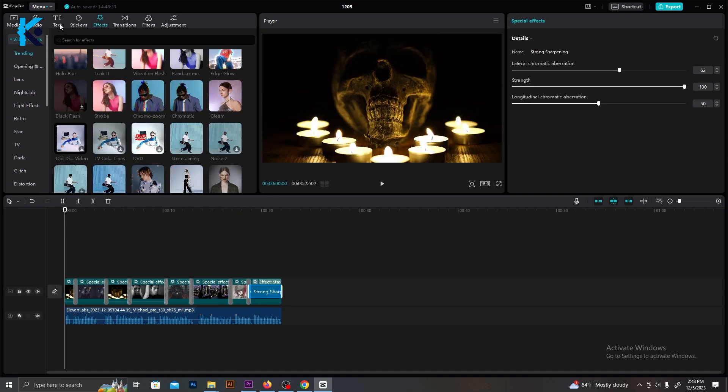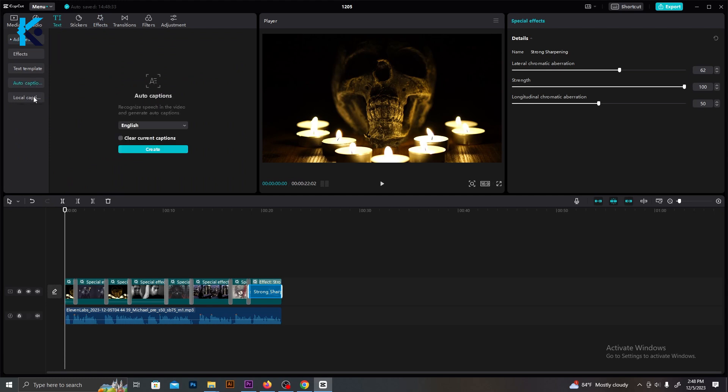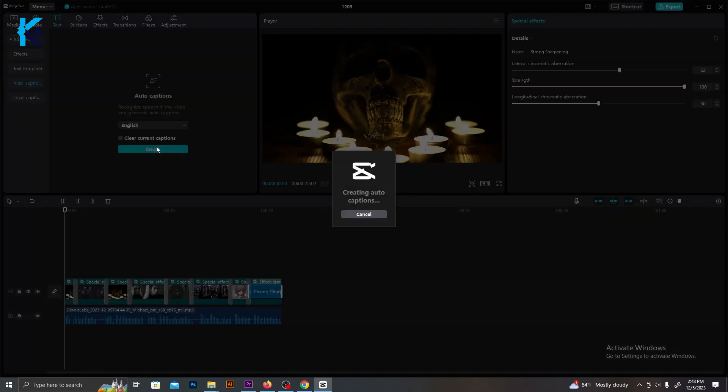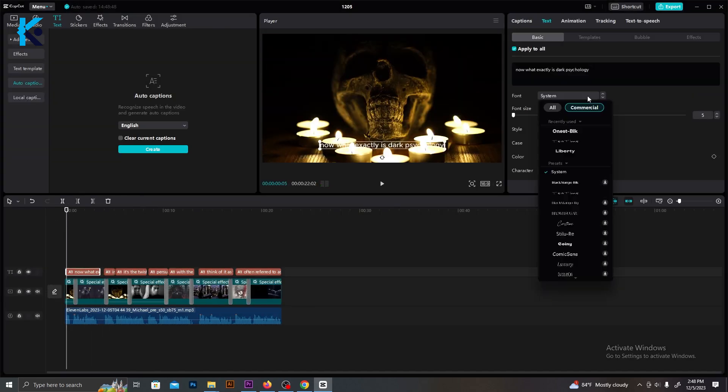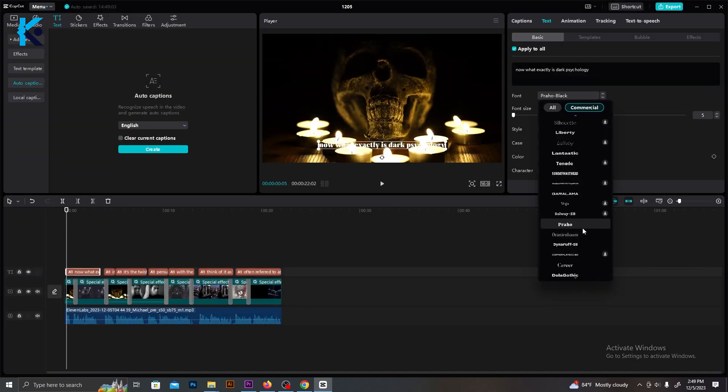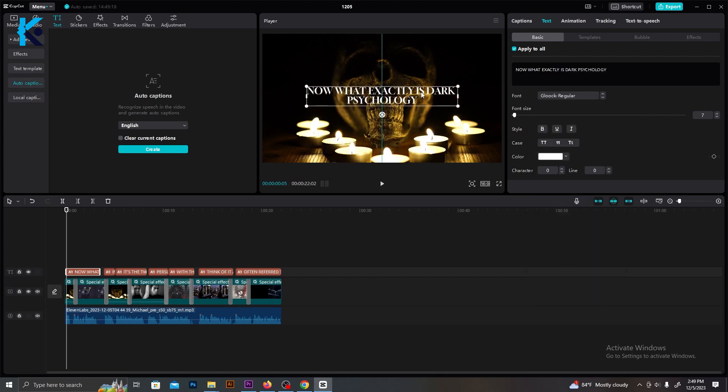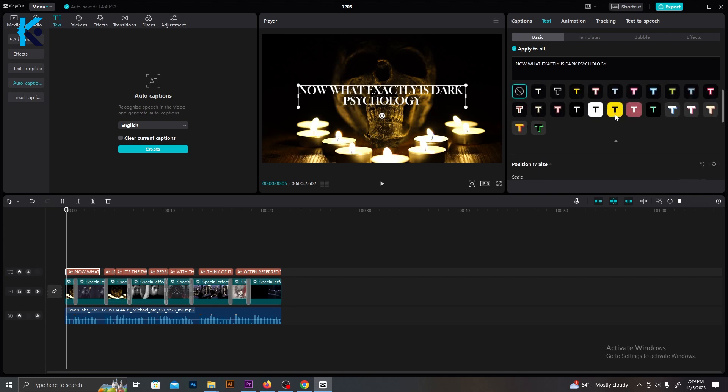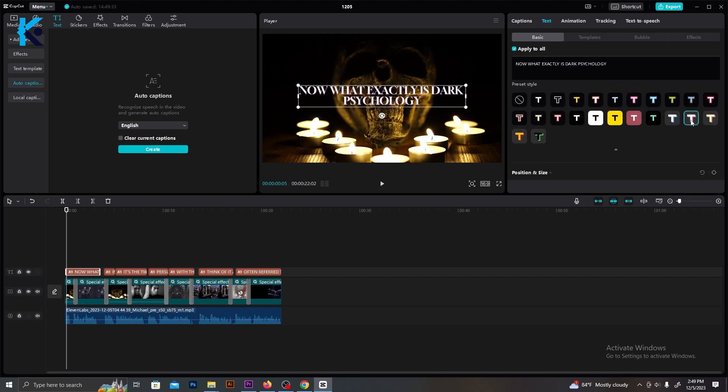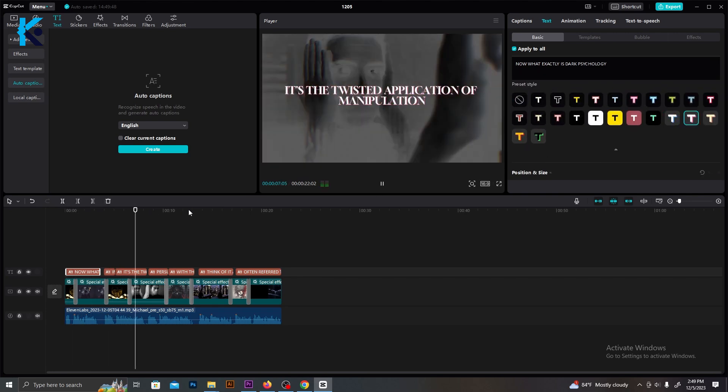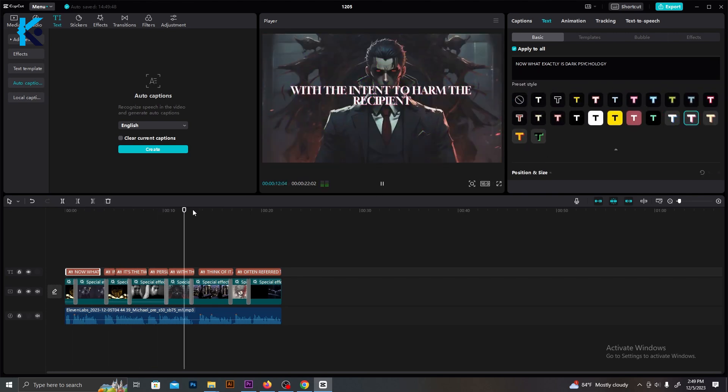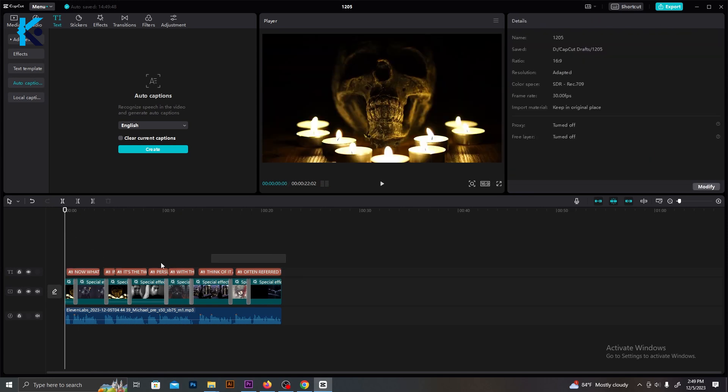After you complete that process, we need captions. Go to text from the top menu and select auto captions. Just select your language as English and generate the caption. It will automatically generate the captions. Then we can edit these captions as well. Select the captions and you will see this menu. You can change the fonts, text colors, and text effects from this menu. It's really simple. Make sure to edit your captions in an interesting way so that your viewers will not get bored. Also, you can add text animations. It will improve the quality of your video.